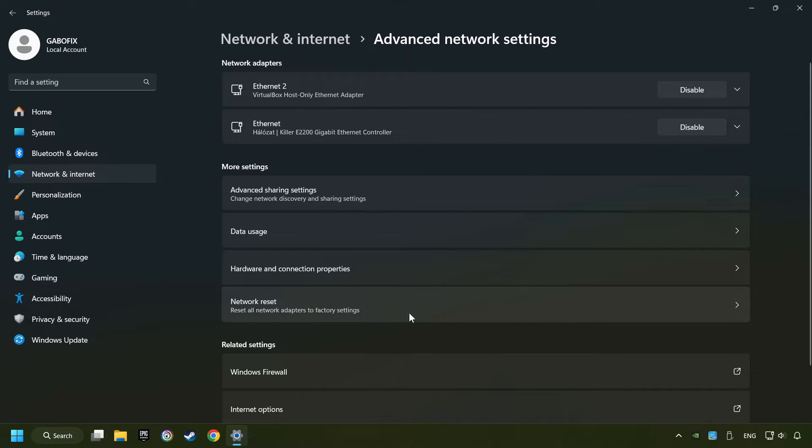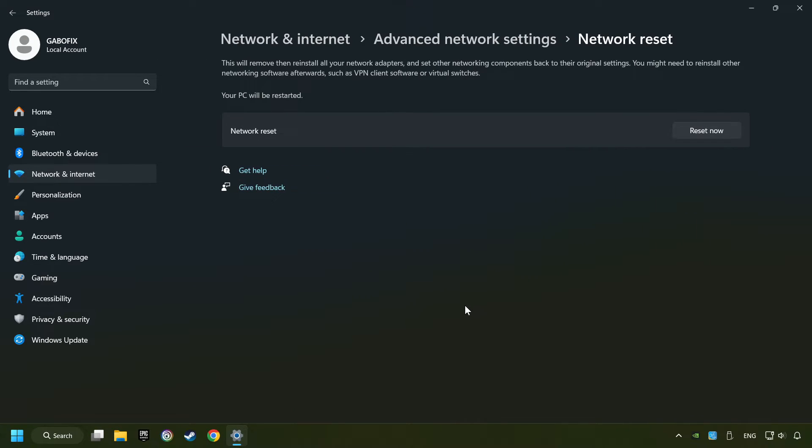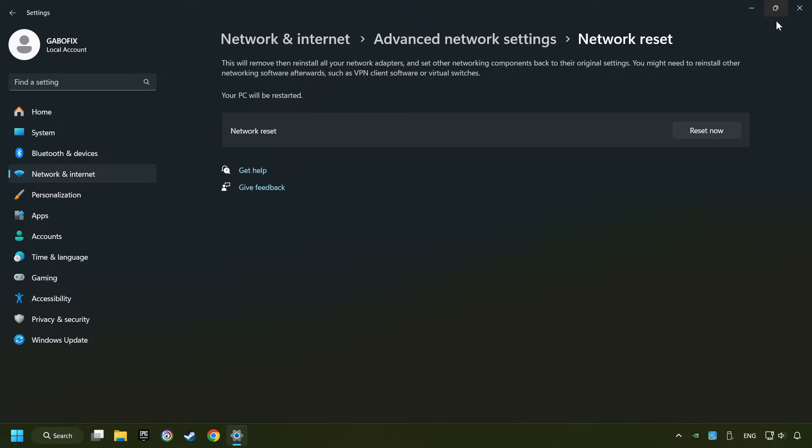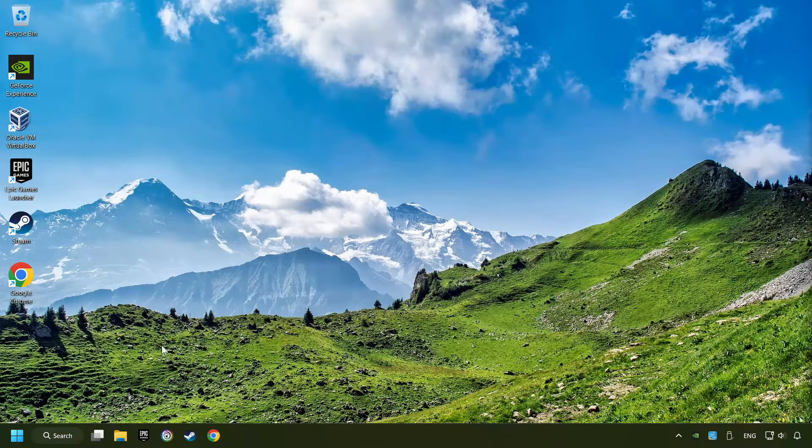Click Network Reset, and then Reset Now. Click Yes. Close and restart your computer.